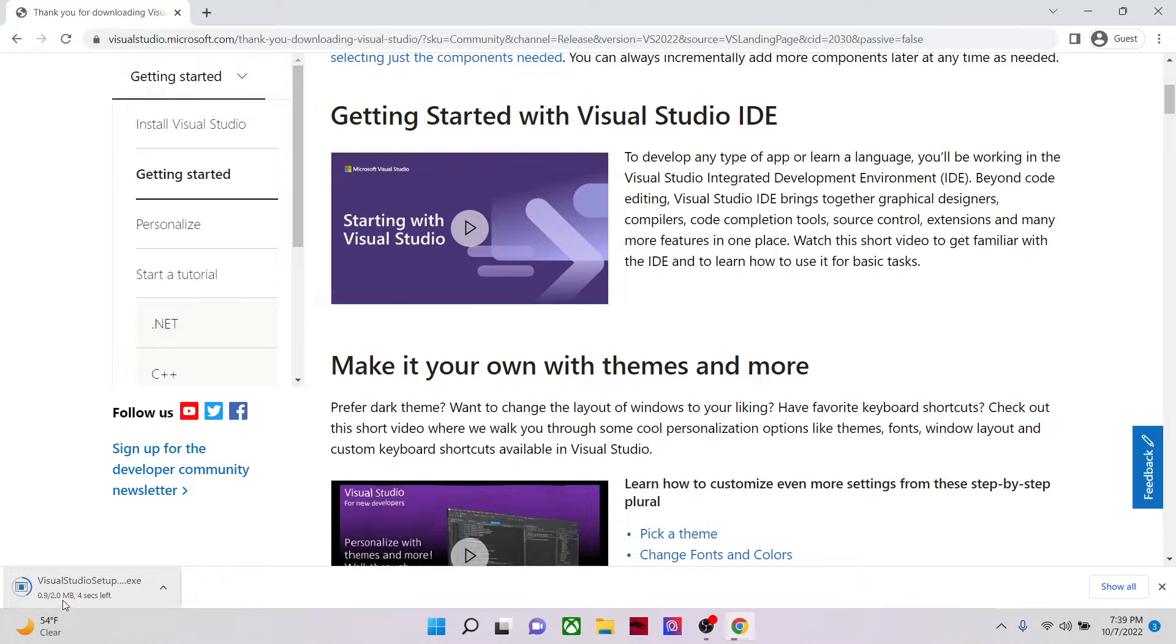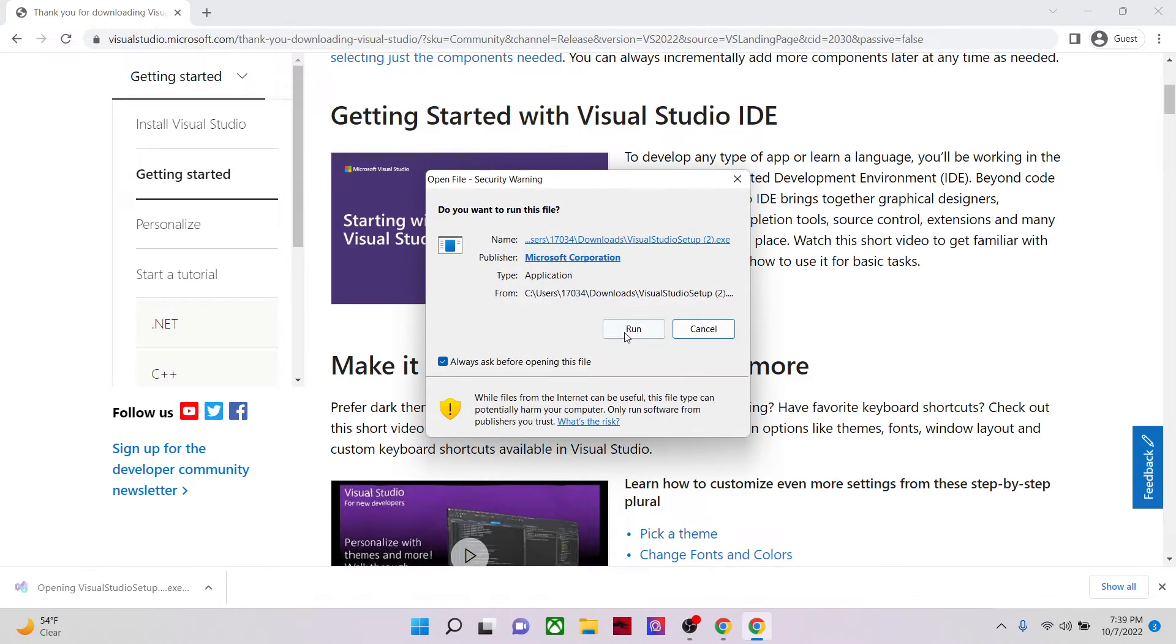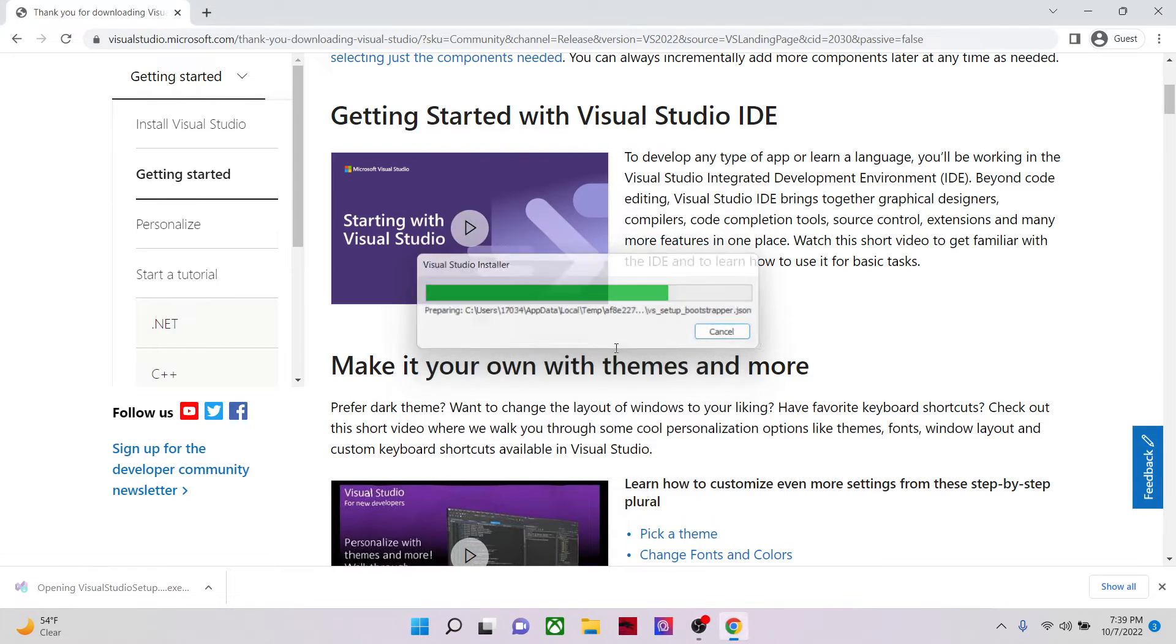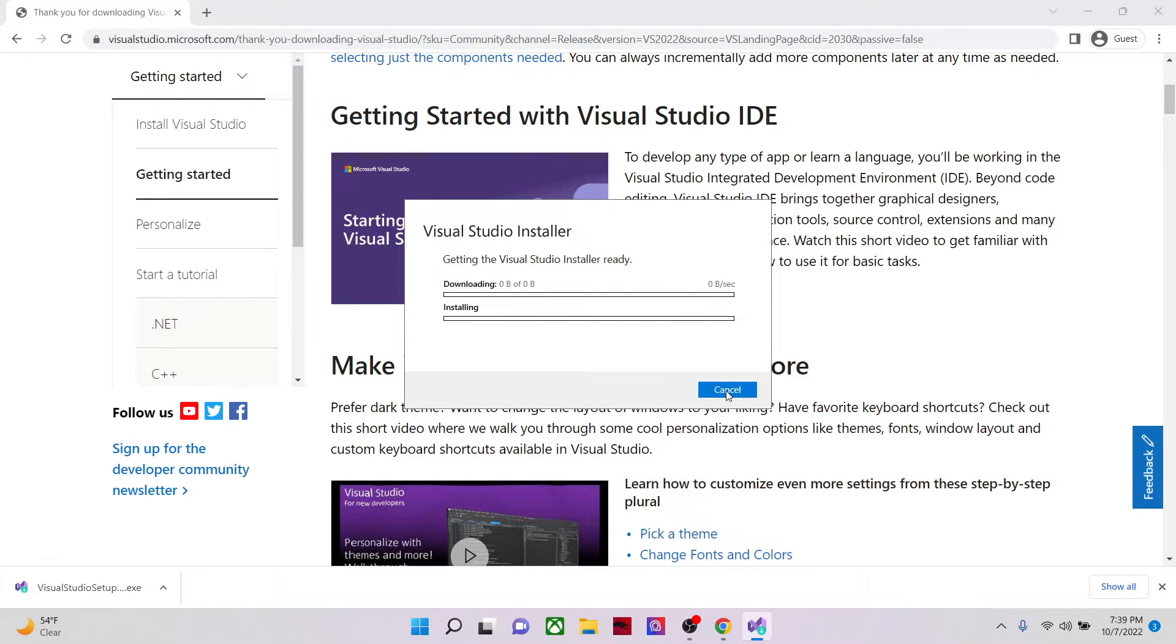It's around 2MB. This is the installer. So once the installer finishes I'll run it and continue.